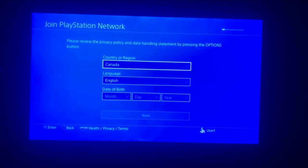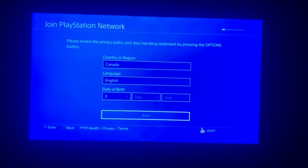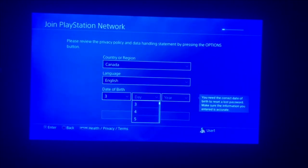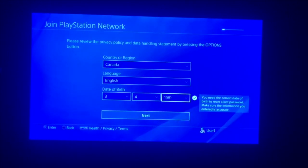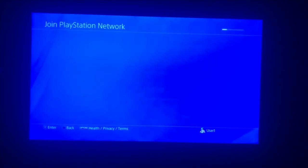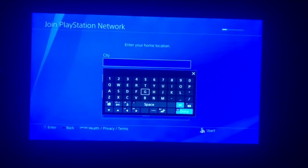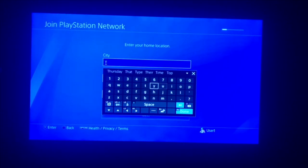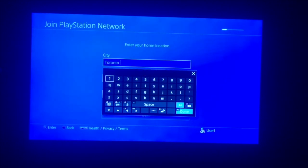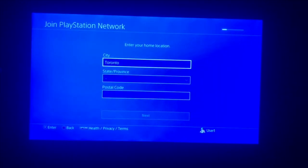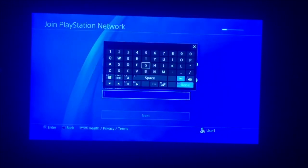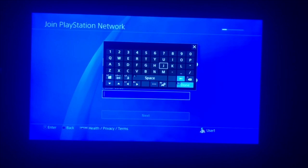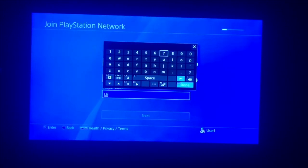Here we're going to do date of birth. I'm just going to put whatever. Okay here, doesn't matter. I'm going to put Toronto, Ontario.